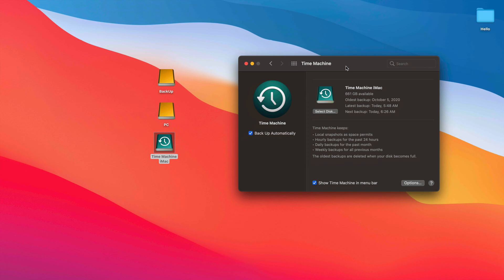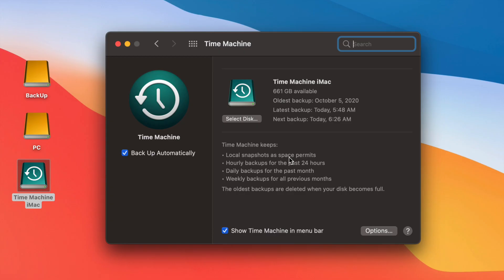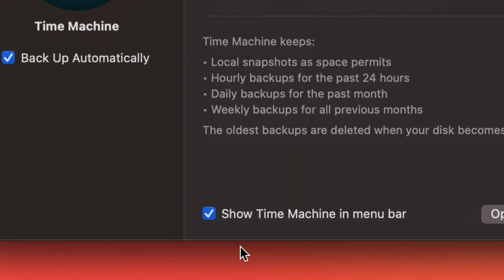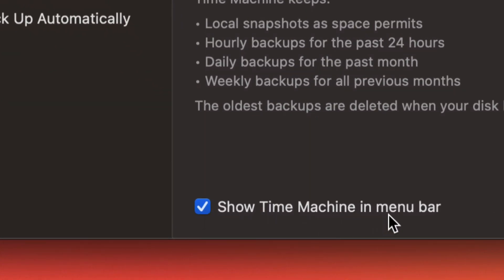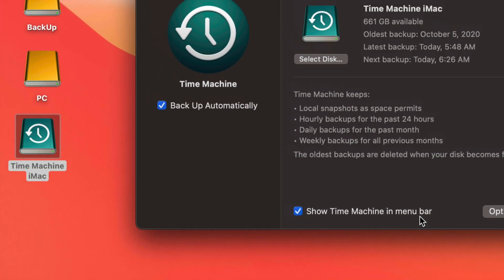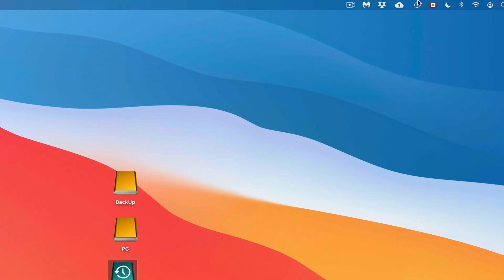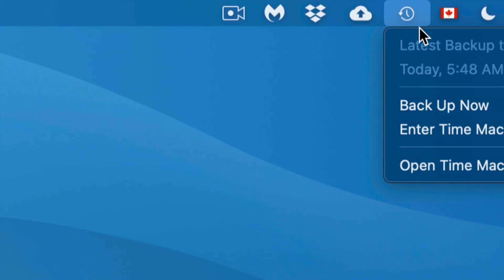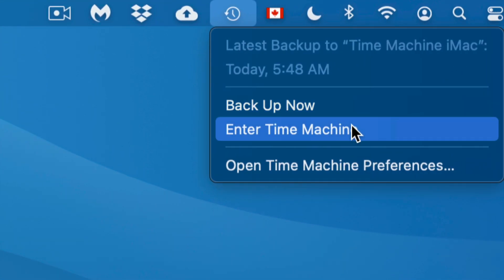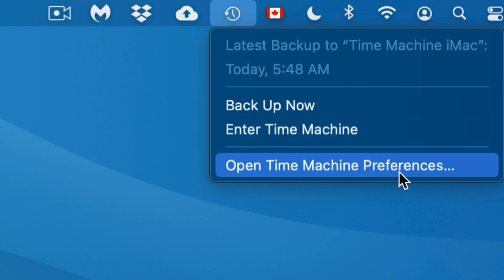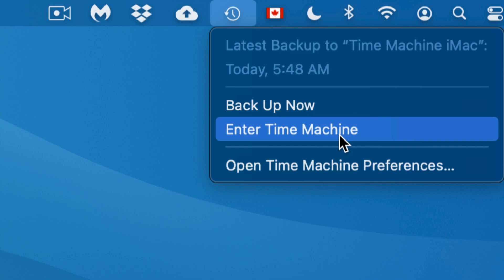You can also get individual files back. Say you deleted a file a few days ago and can't find it — you can go back in time and if you know it was on your Desktop or in Documents, you can find it pretty fast. Also make sure to check the option to show Time Machine in the menu bar, so you'll see it in the top right corner of your screen.